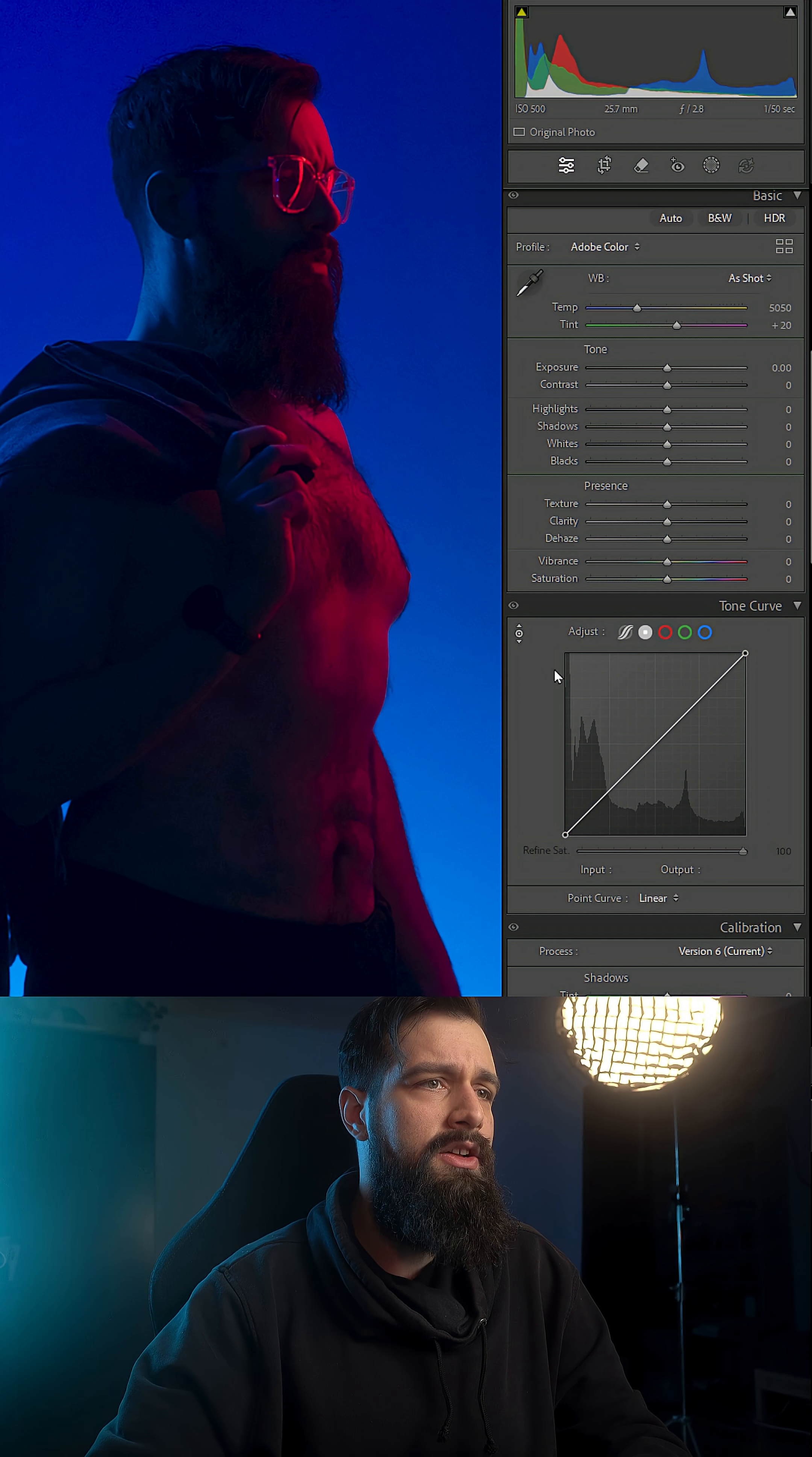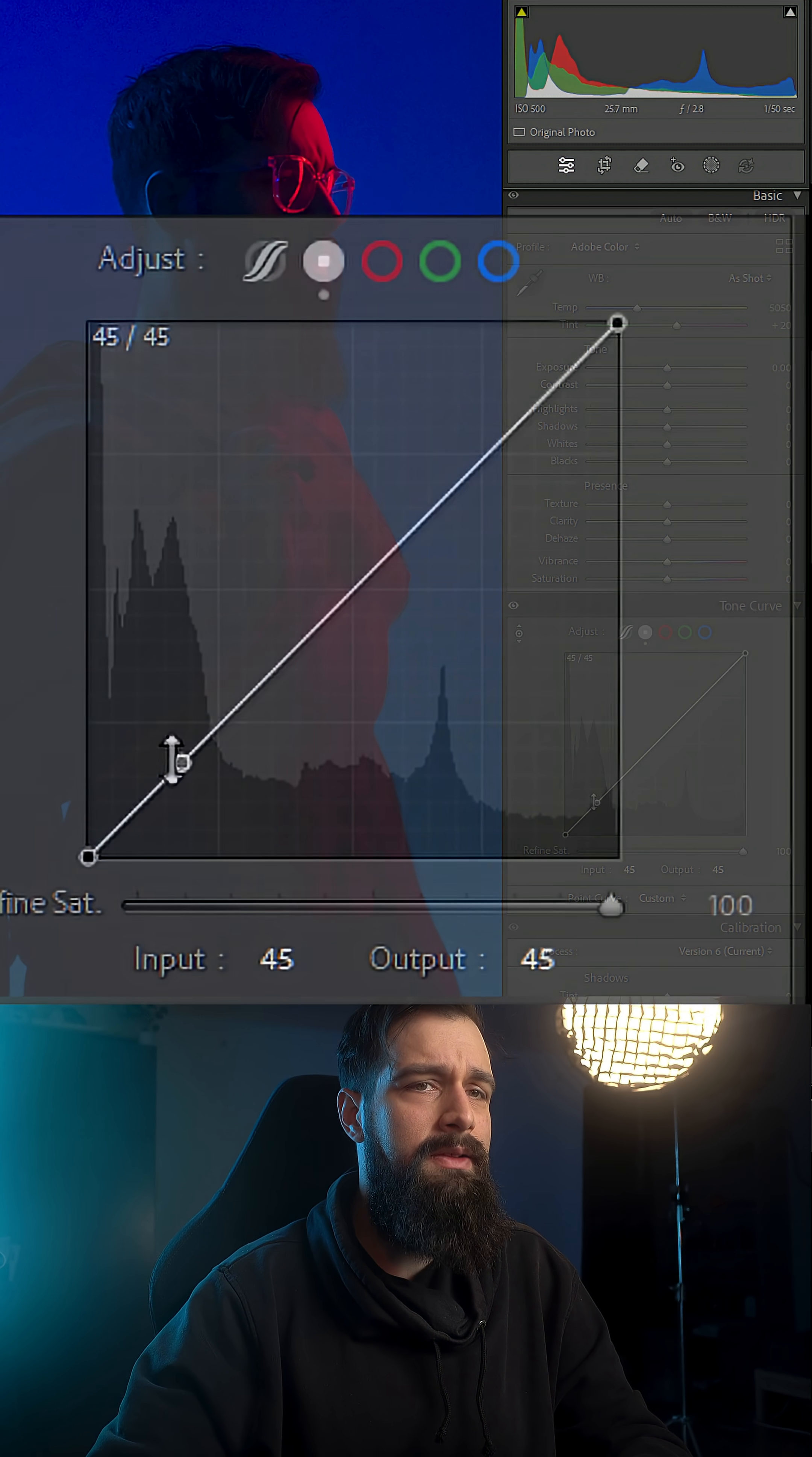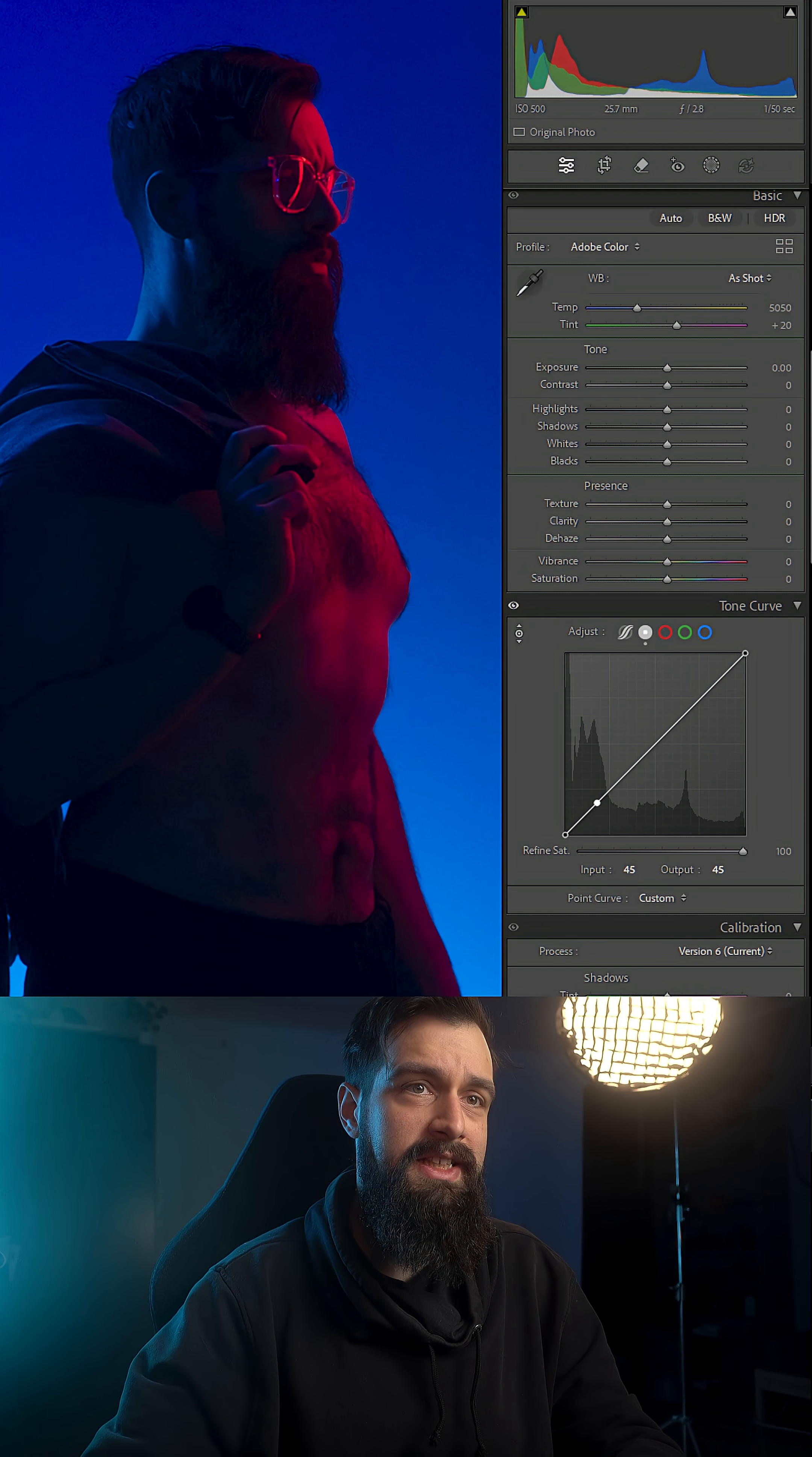And if I use the eyedropper in the Curves panel and drop a point on my forehead, we're gonna see that my highlight is roughly around 45 on that scale. And that is a shadow, not a highlight.